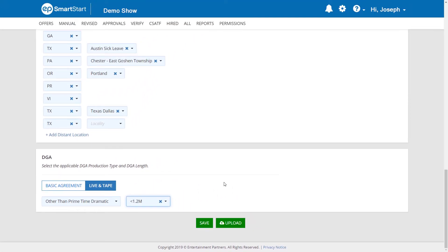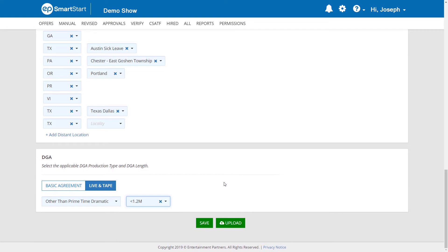Once you are finished reviewing and making any changes to the Project Setup section, you can save your changes by clicking the Save button. Or, to make your changes active in the system, click the Upload button.